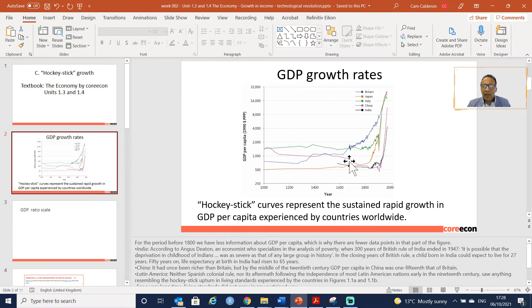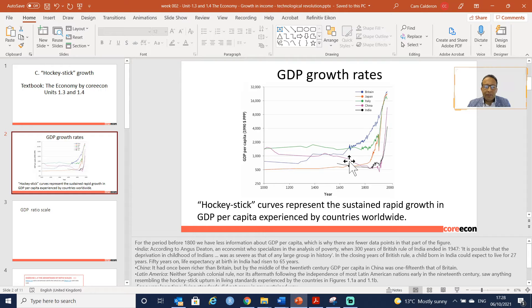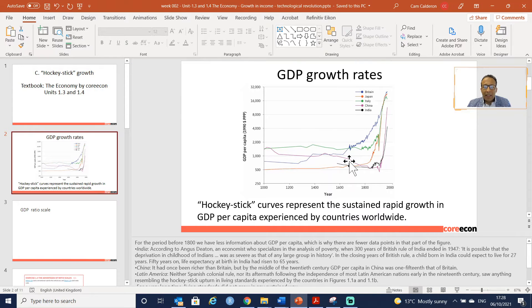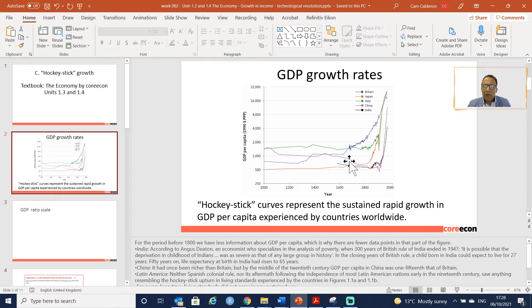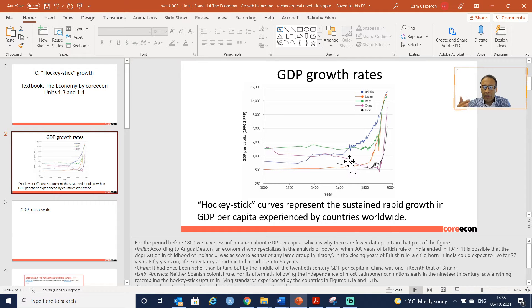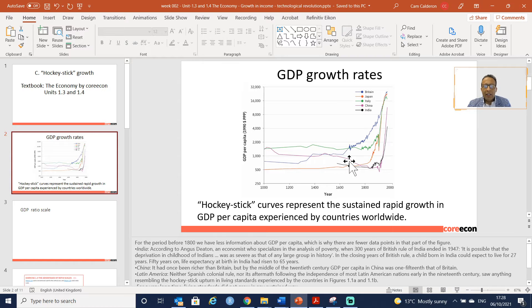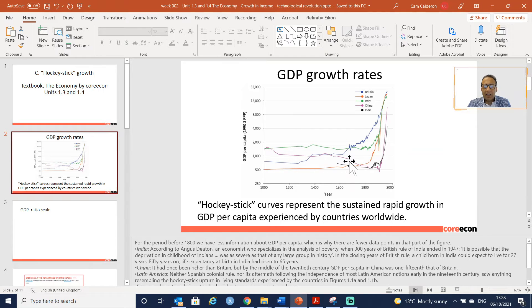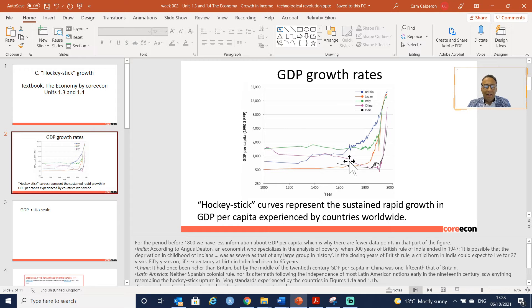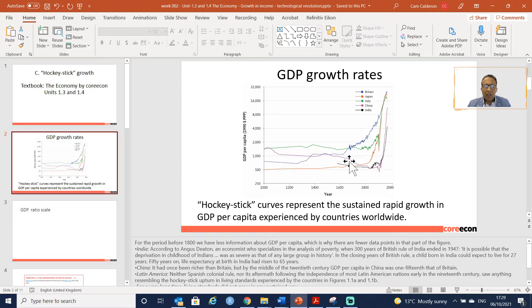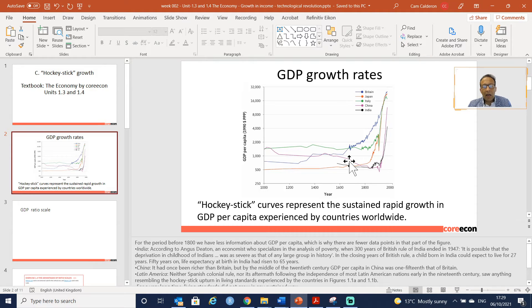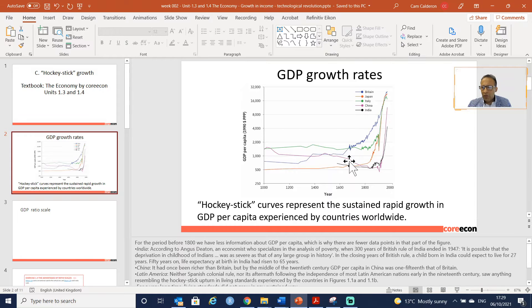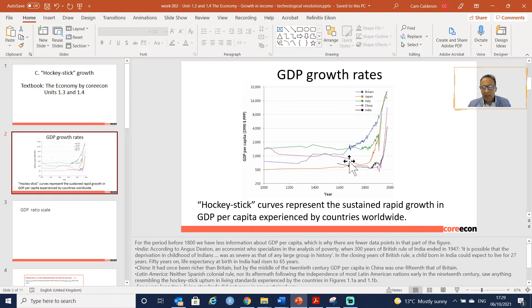In the case of Latin America, it is a bit different. After the Spanish colonial rule and after the independence of the Latin American countries, they have shown something like resembling the hockey stick upturn.